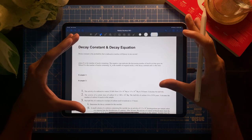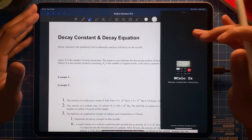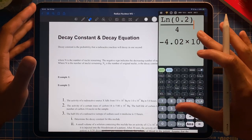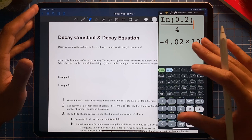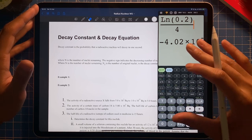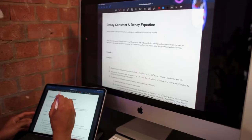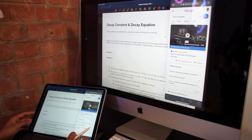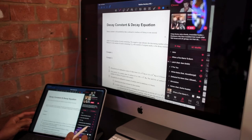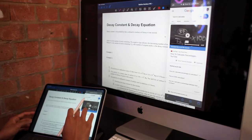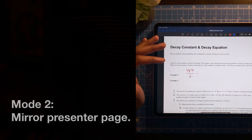For example, if you do multitasking and bring up a calculator — by the way, this is the Enu Calculator, which I made a video about and might be the best calculator for iPad, especially for science teachers — it will show up on the audience screen as well. So if I write something randomly, the audience will also see the calculator and everything I'm doing.